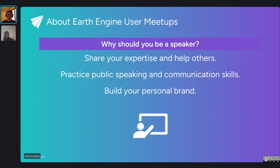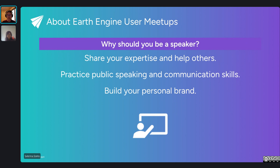Everyone here is a volunteer in terms of speakers, and we'd love to have you speak in the future — we still have open spots for the rest of the year. Why should you be a speaker? First, it's a great way to share your expertise and help others who may be working on similar topics. It's also great practice for public speaking and communication, especially in our diverse field where you practice explaining your work to people from different domain backgrounds. And lastly, it's a great way to build your personal brand, tell your story, and add this video to your portfolio.